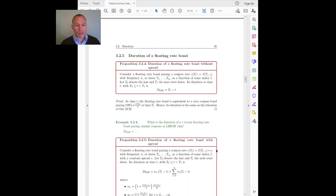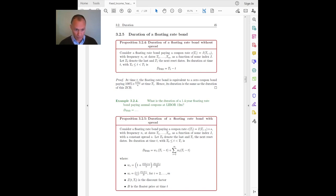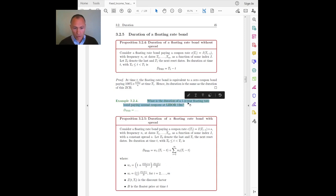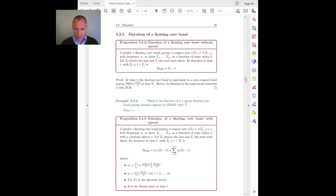Second example: the duration of a floating rate bond. We're just going to use the rule we developed before, because even though it looks complicated, it is actually very simple. What is the duration of a 1.4-year floating rate bond? The 1.4 years means the maturity date as of today — so the bond will reach maturity in 1.4 years.